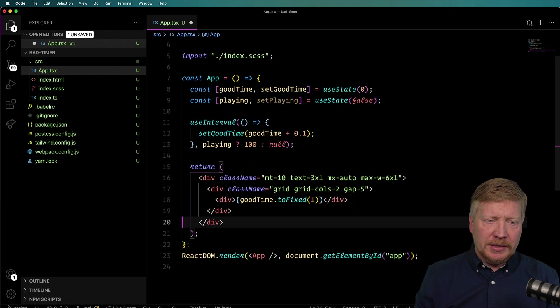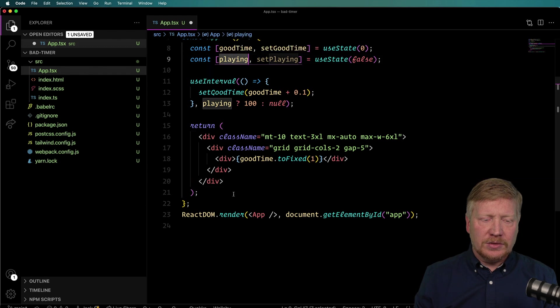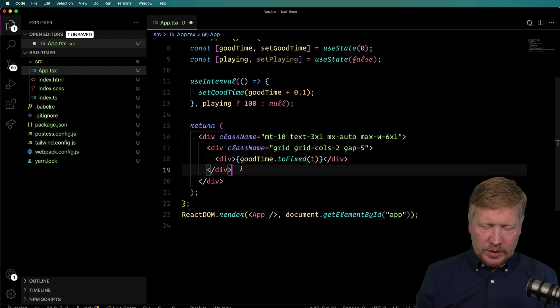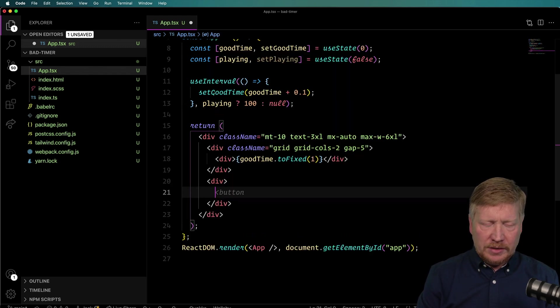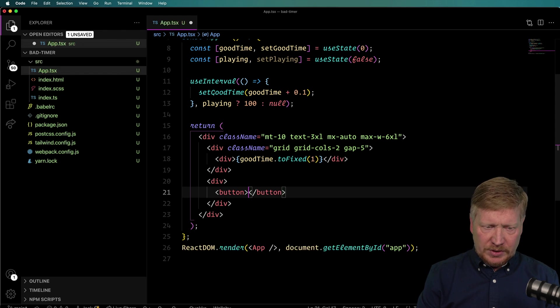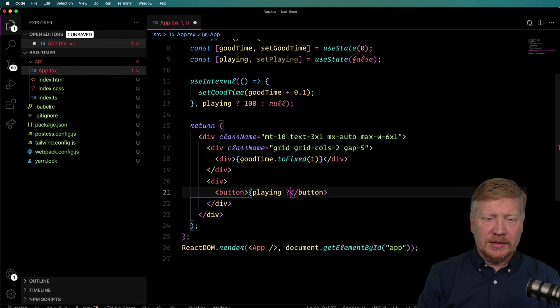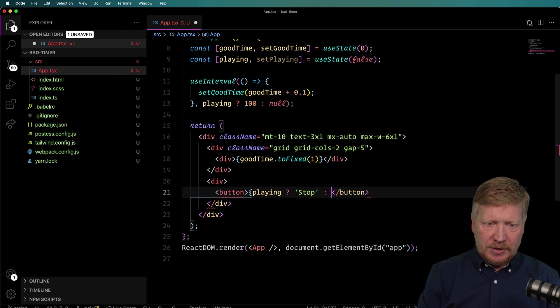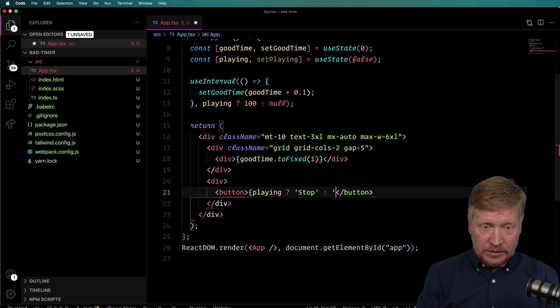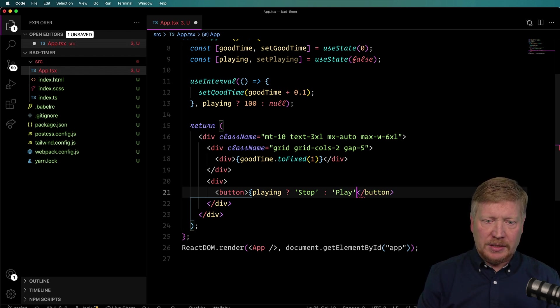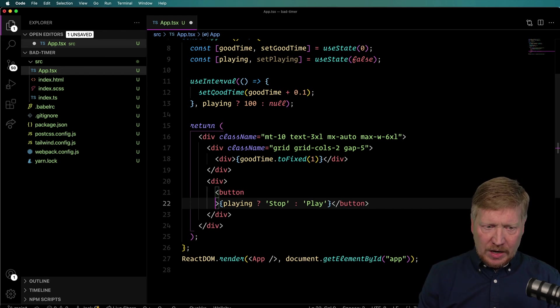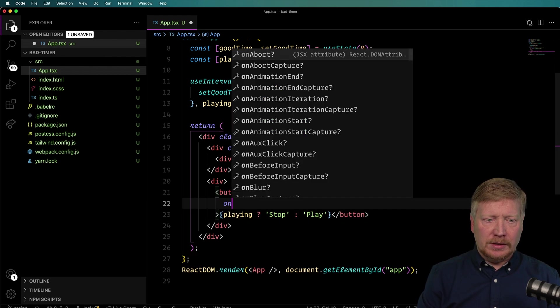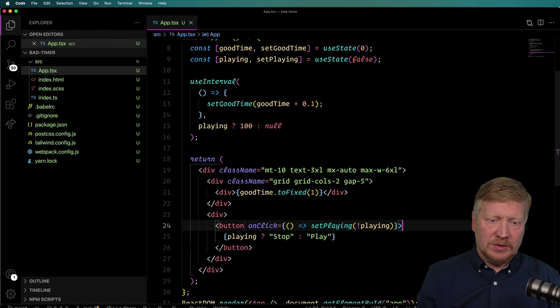And so every time the interval fires every 100 milliseconds, it's going to add point one to this and that's going to give us our timer. So down here I will create a new div, and I'll use a little bit of Tailwind. I'll give it a grid with two columns, a gap between those two. And then we'll say that we have a div in here, it's going to have our good timer. And we'll do toFixed two. Now that'll give us our point one on the end.